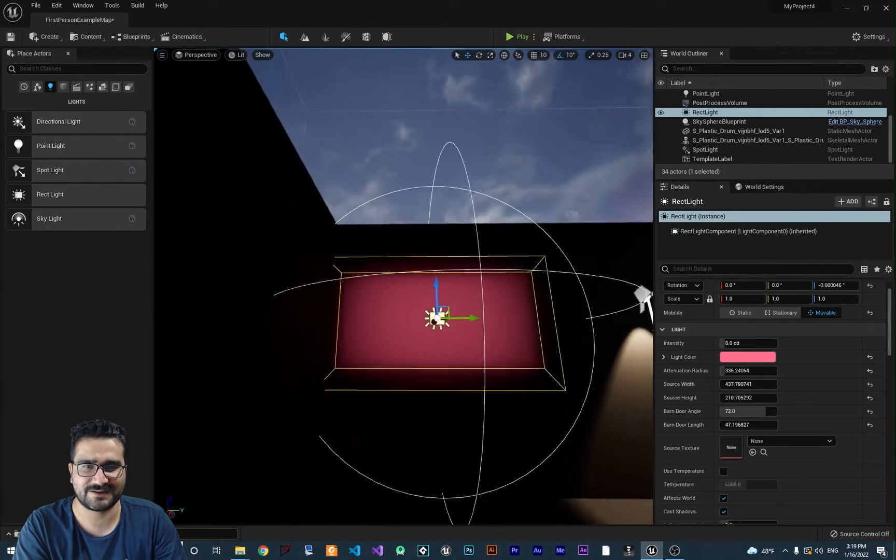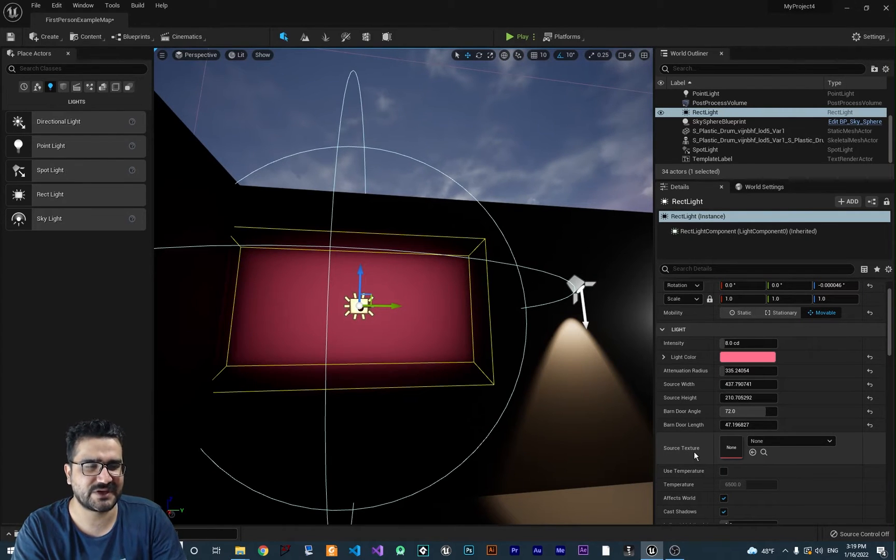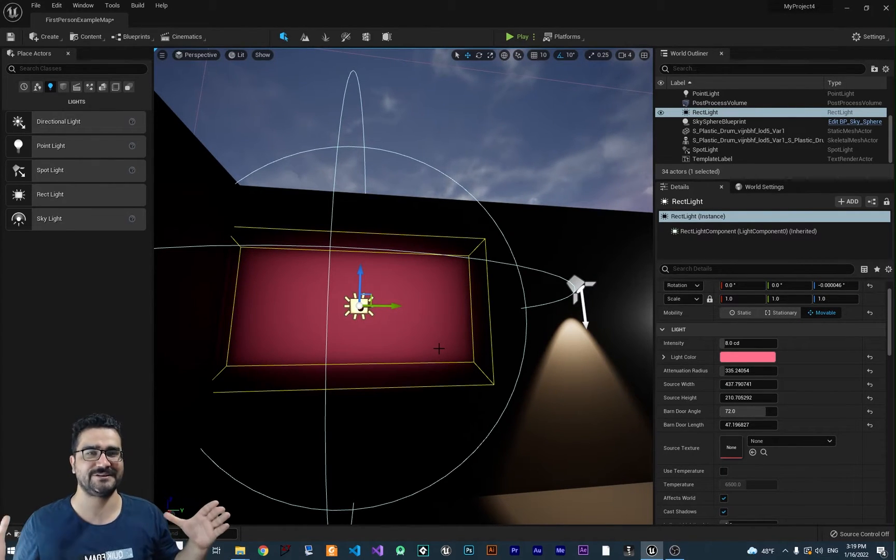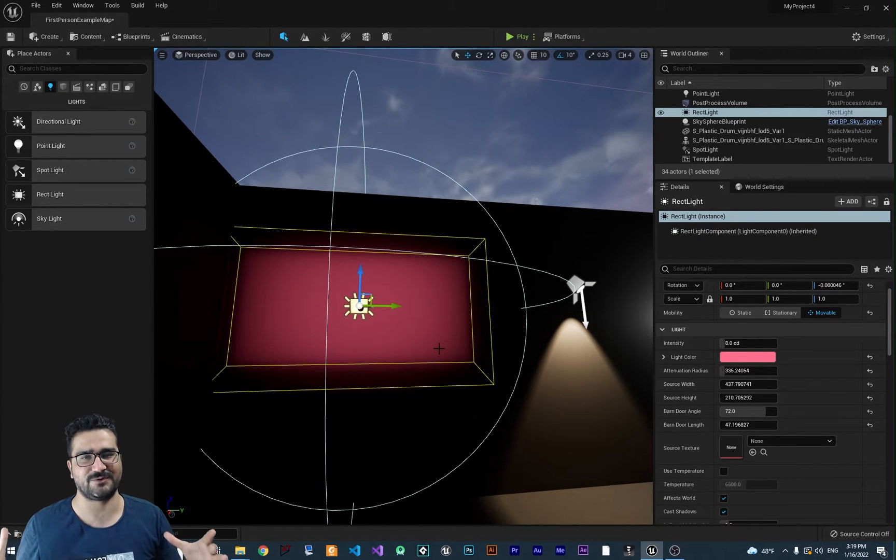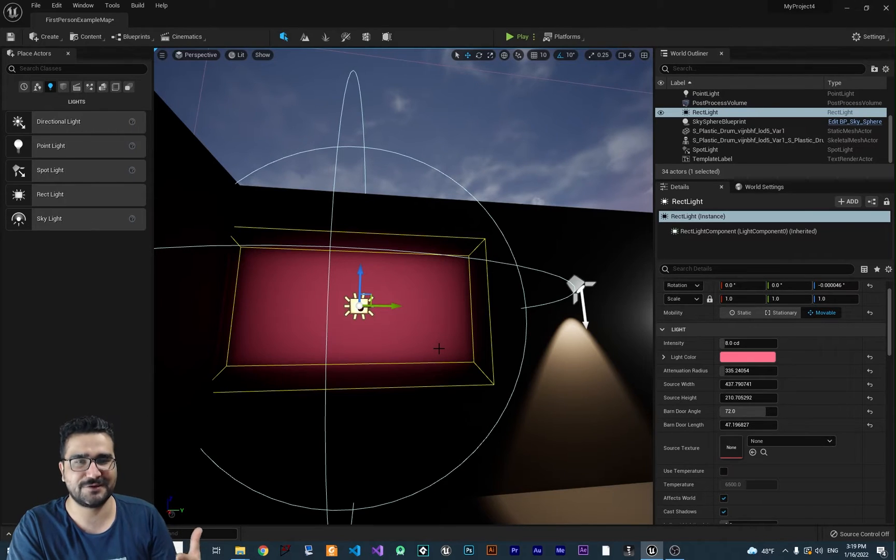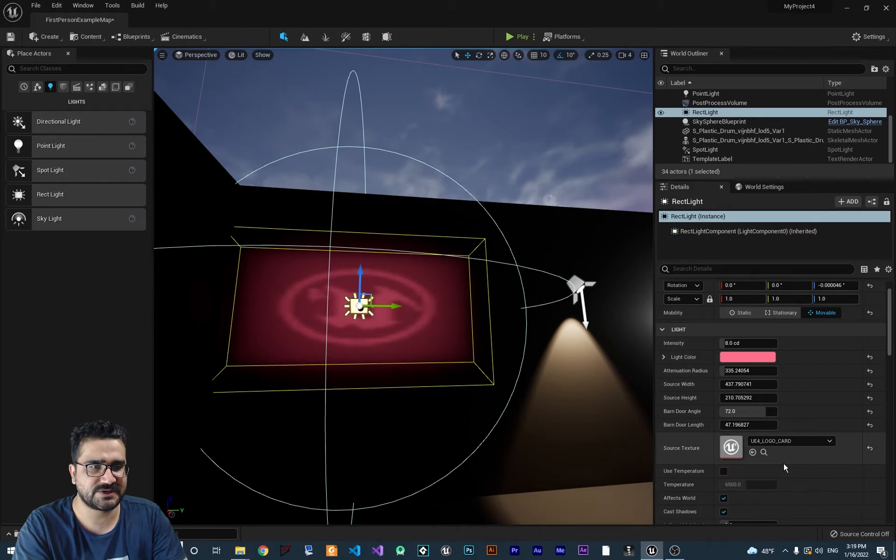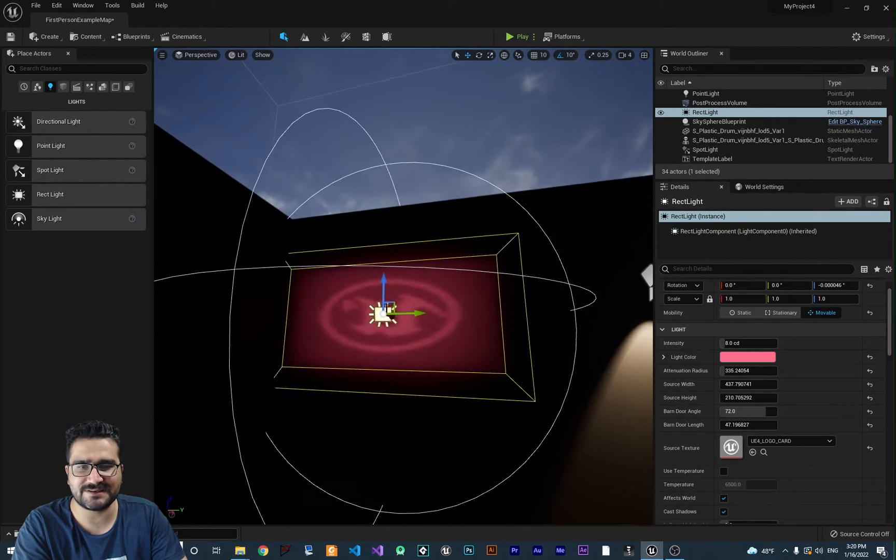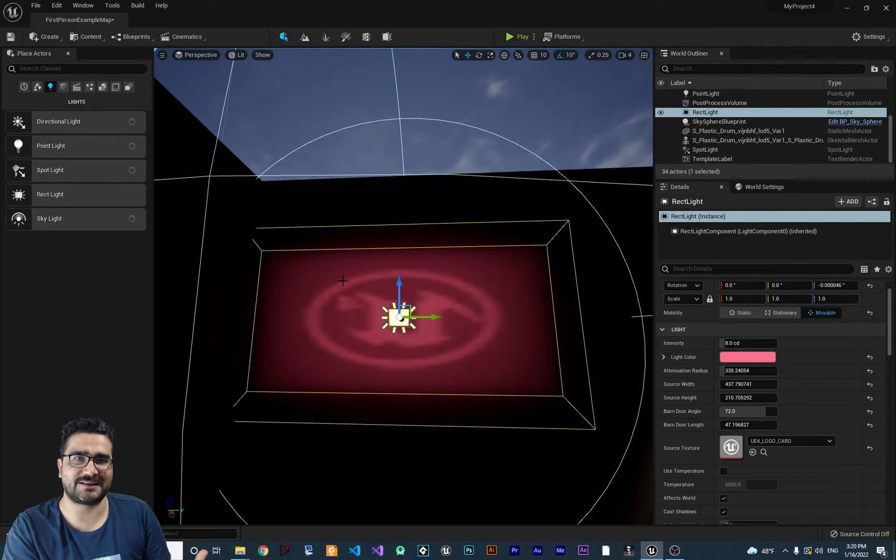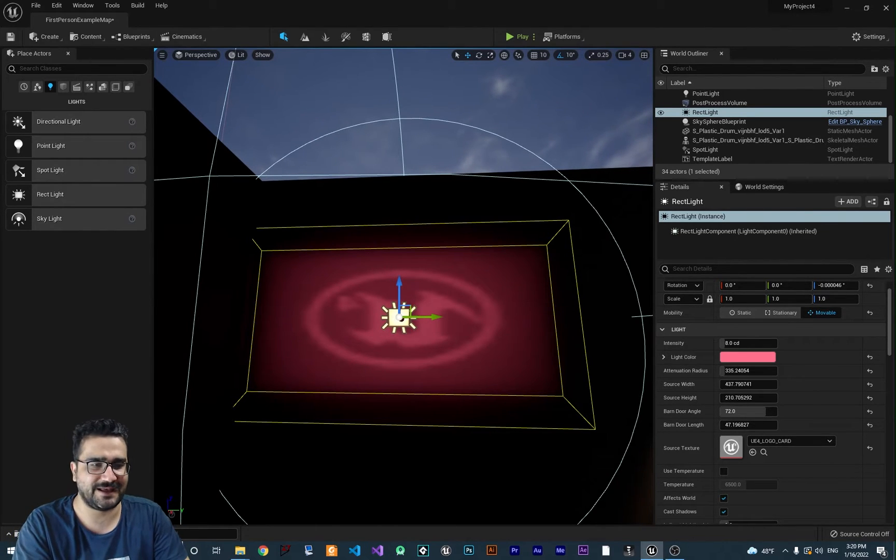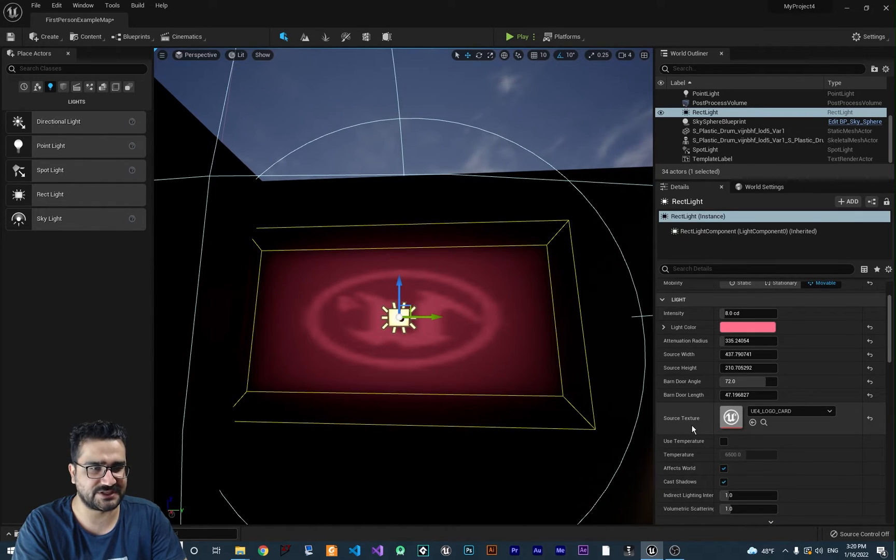You can create a lot of cool things with this. The next thing is source texture. Let's say your TV is showing something and you want it to affect the scene with what the TV is showing, you can do it with source texture. You can put the texture here. I added this Unreal Engine logo and you can see that it emits light, like the TV is showing this logo. That's the source texture.